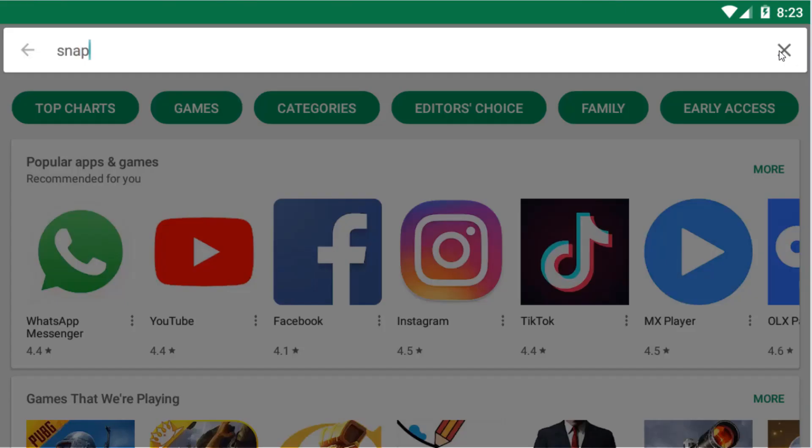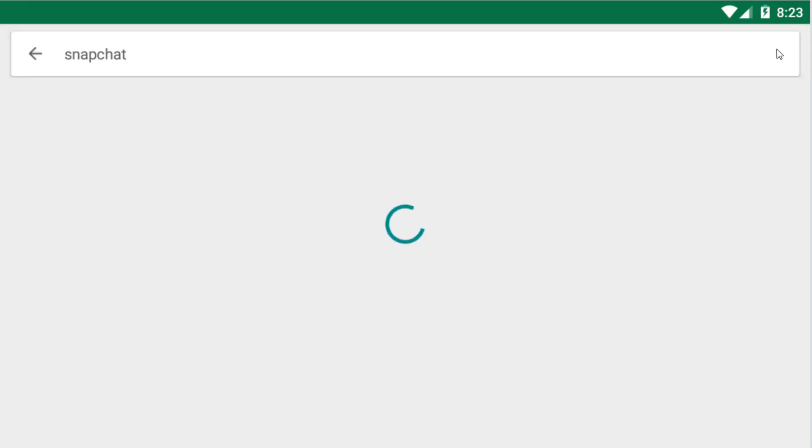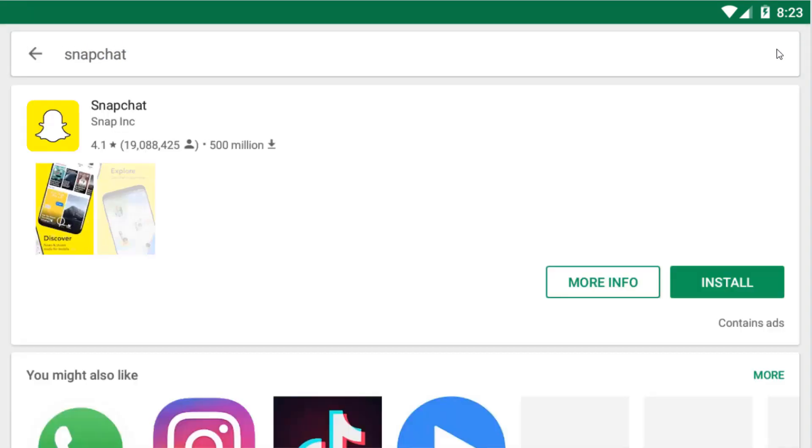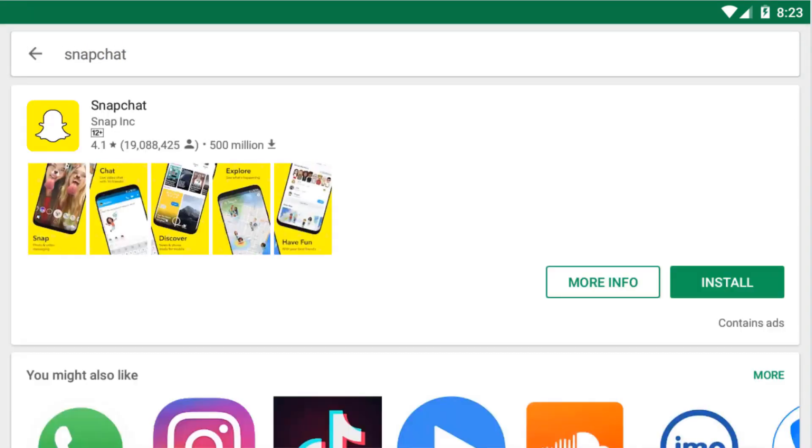After this you have to search Snapchat. Now click on Install.